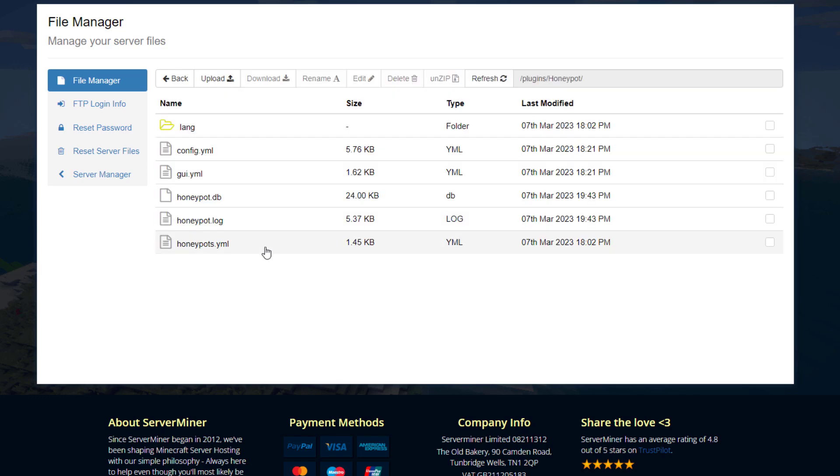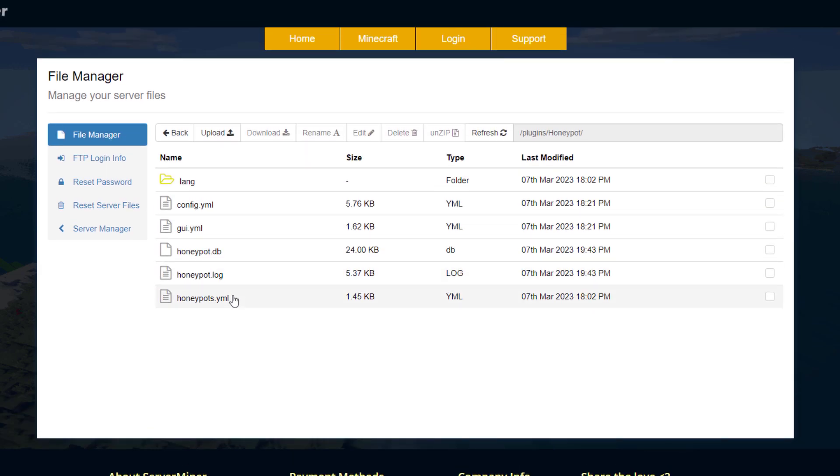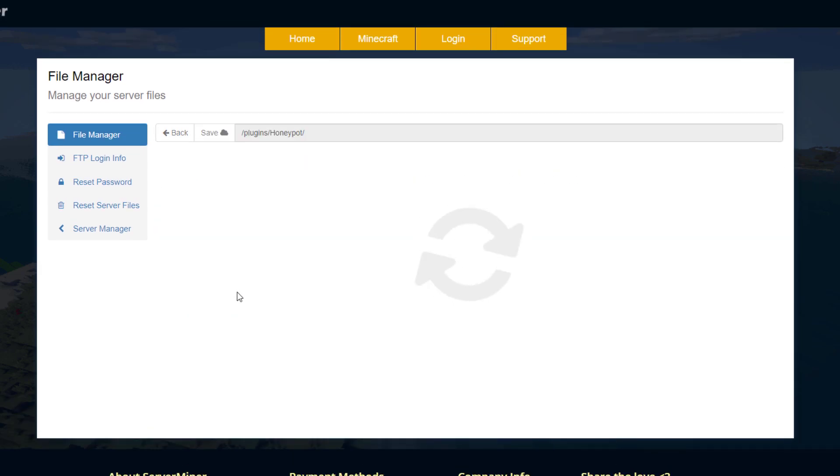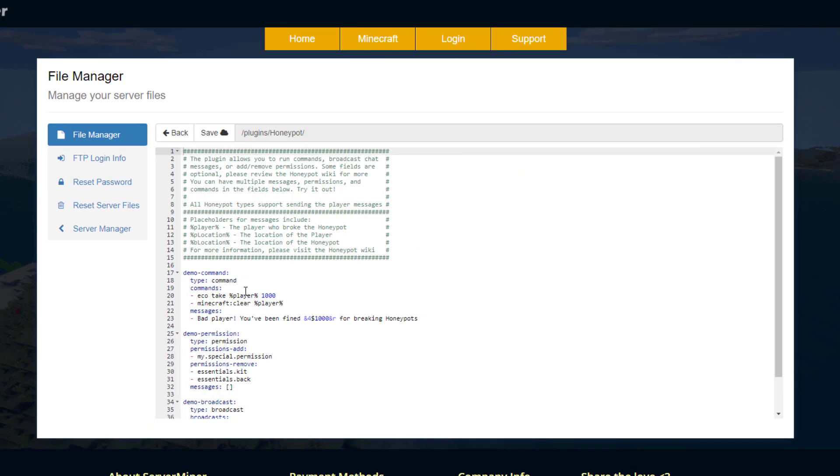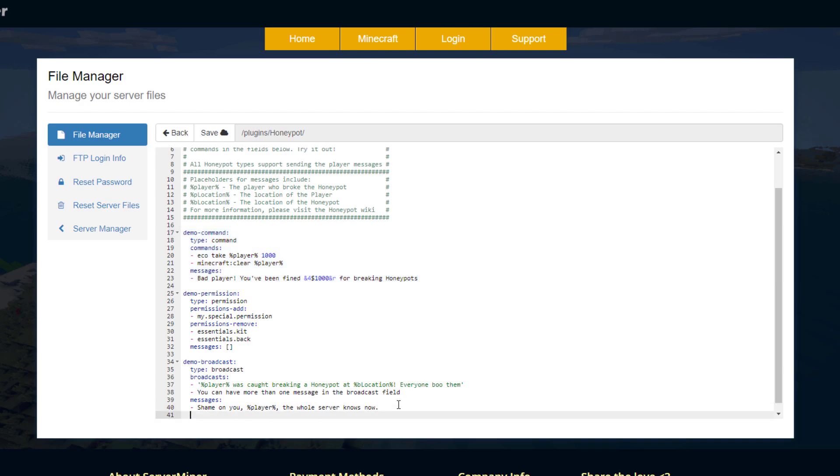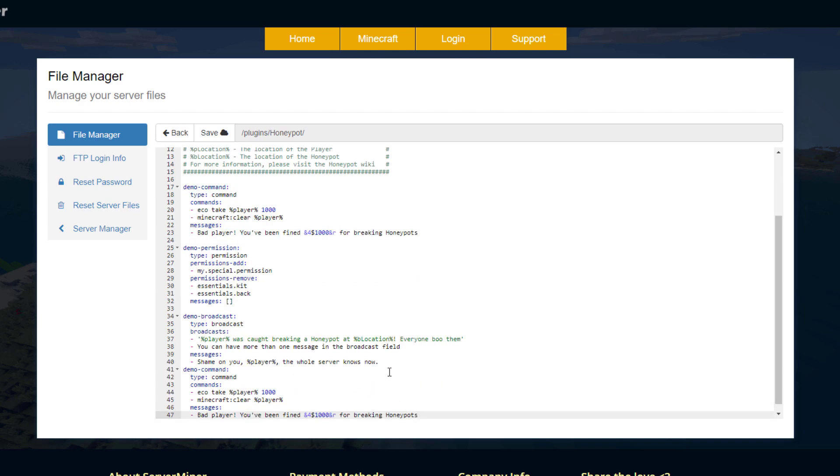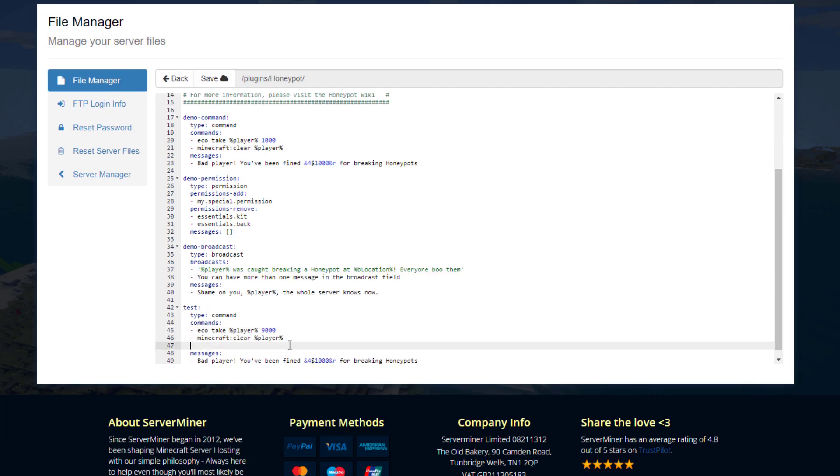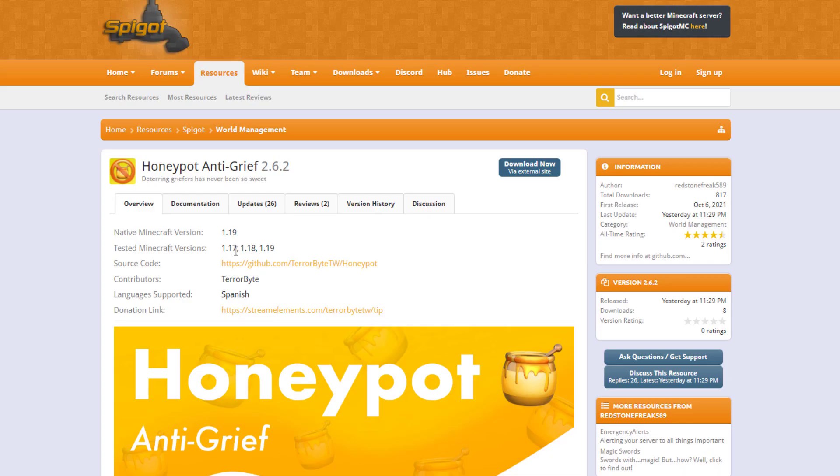The other file we want to look at is the honeypots.yml. This is where you can create custom ones. Here are the three custom ones we saw in game. Here is the one that we actually used, so it took a thousand dollars and it cleared our inventory and it sent us a message as well. Now the easiest thing to do is actually just copy and paste if you're creating another one. Then all you need to do really is just rename it and jazz it up a little. So here we are on the Spigot page.